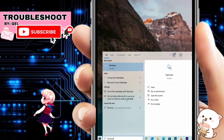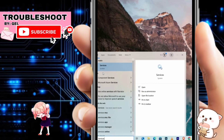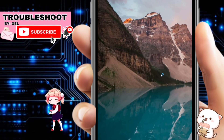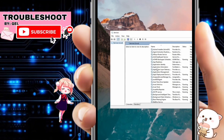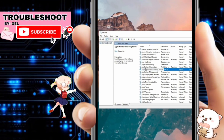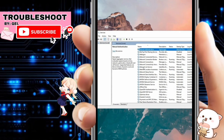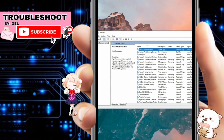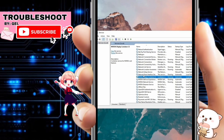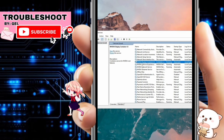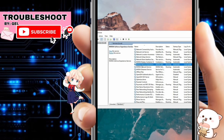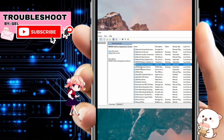To get started, open the search bar on your computer and type 'services'. When the search results appear, click on the Services option to open the Services management window. In this window, locate the services related to NVIDIA.